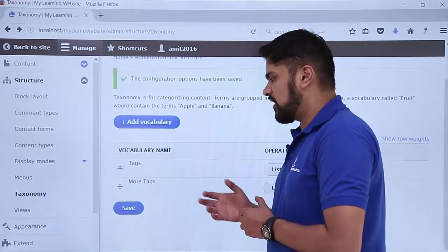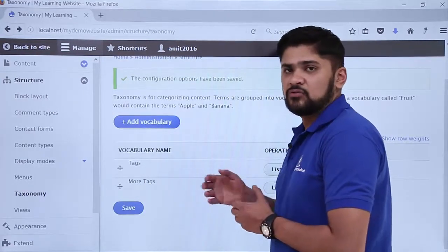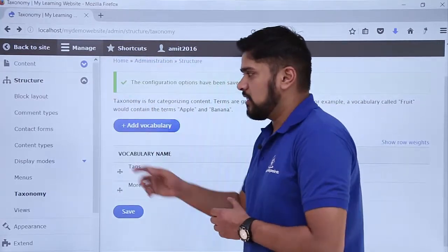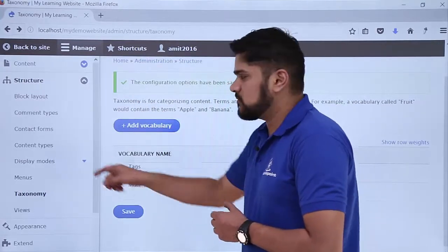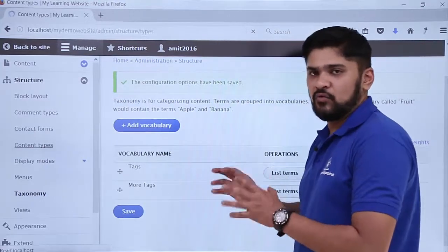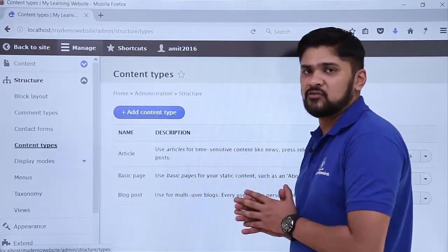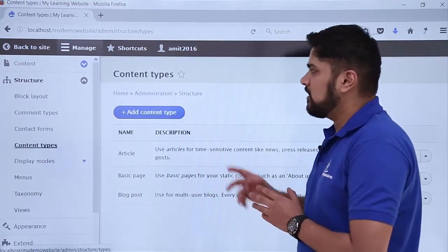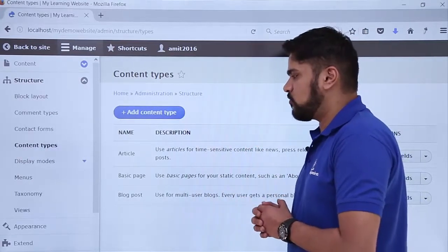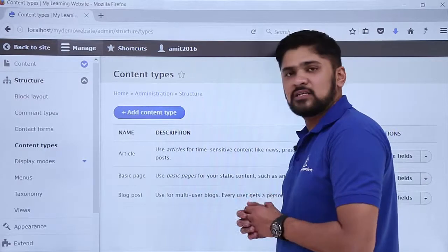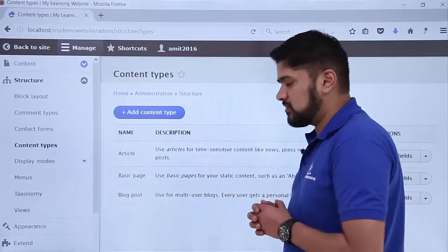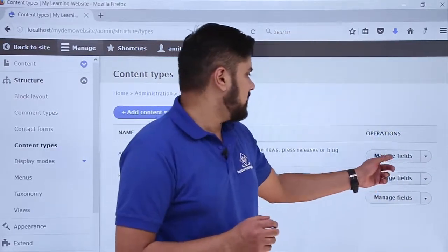Under that we have created a term which is Java. Now we will add this under articles. For that, go to Structure again and click on Content Types. Content types include our basic page, article, and settings. We want More Tags to be visible under articles only, so click on Manage Fields for the article content type.